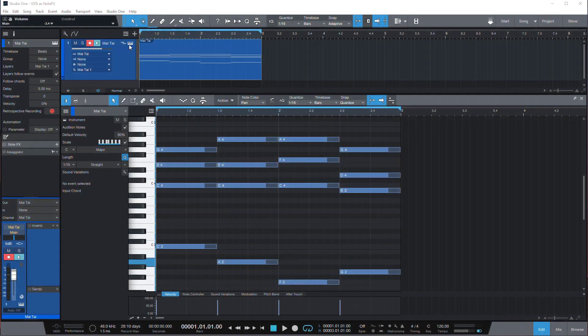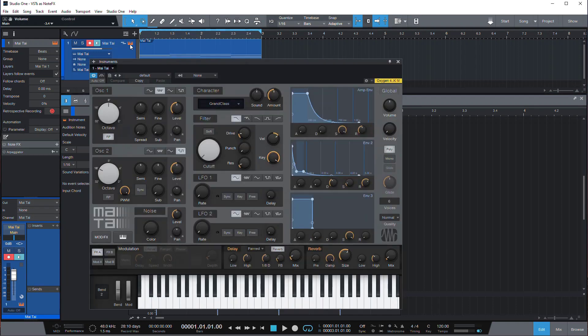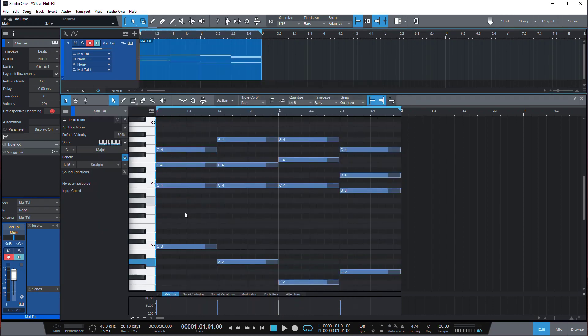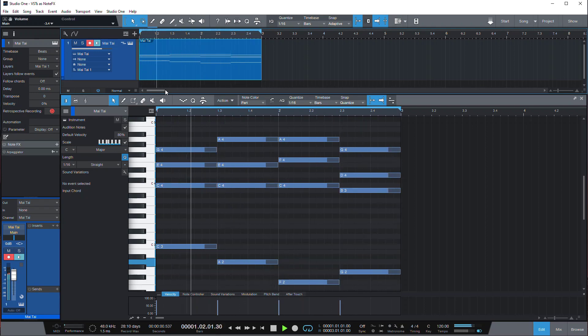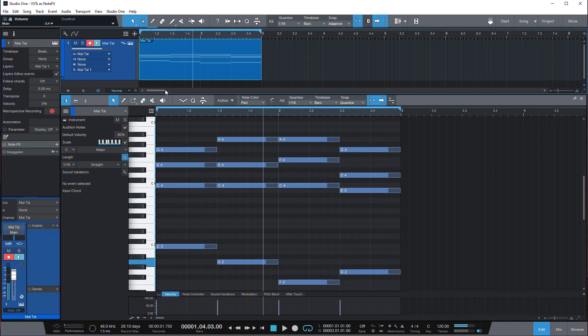So what we have here is the basic Mai Tai preset, the default preset when you load Mai Tai, and a basic chord progression that will play with it. So it sounds like this. You get the idea.